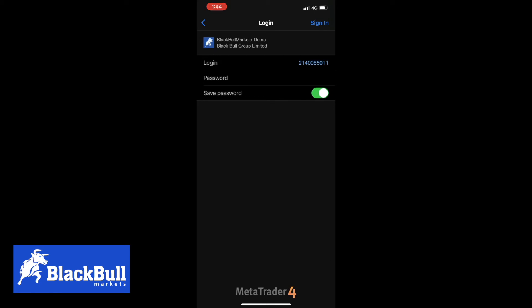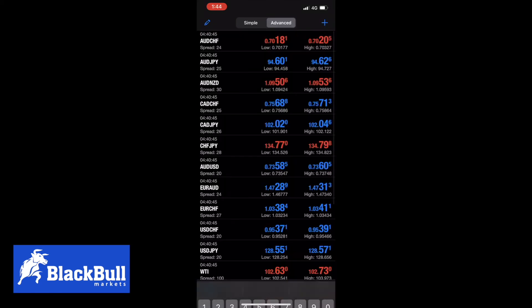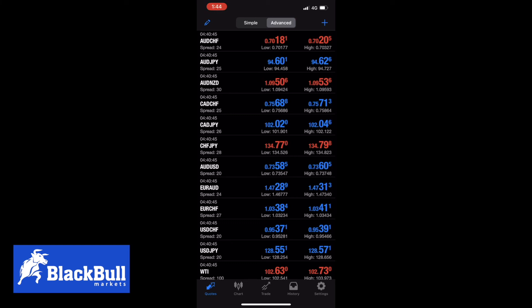Once you've signed in it will take you straight to the quotes screen and if the quotes are moving that means you have logged in successfully.